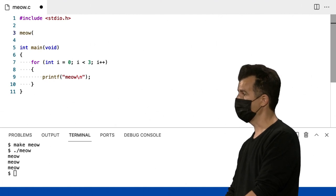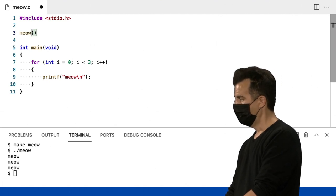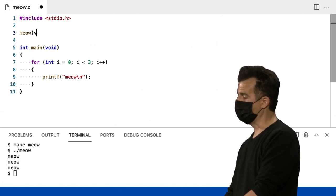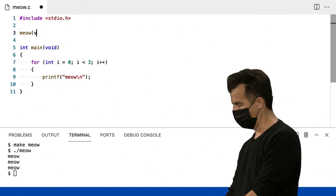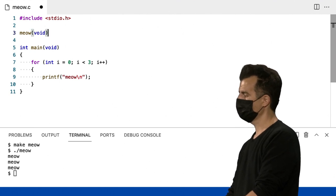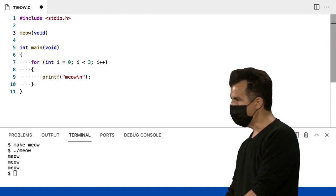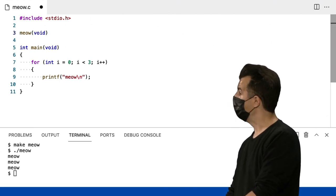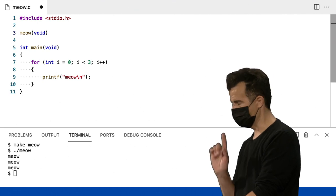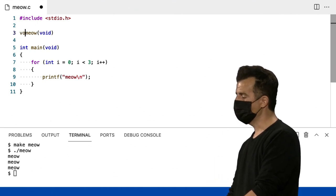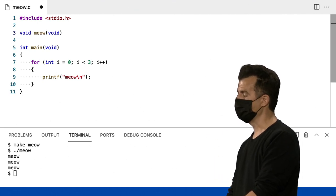Preciso especificar se ele leva alguma entrada. Por enquanto, eu vou dizer que não. E eu vou dizer isso explicitamente, deixando a palavra especial void. Também, é necessário implementar uma função em C, que não era necessário no Scratch, é necessário especificar qual é o seu tipo de retorno.